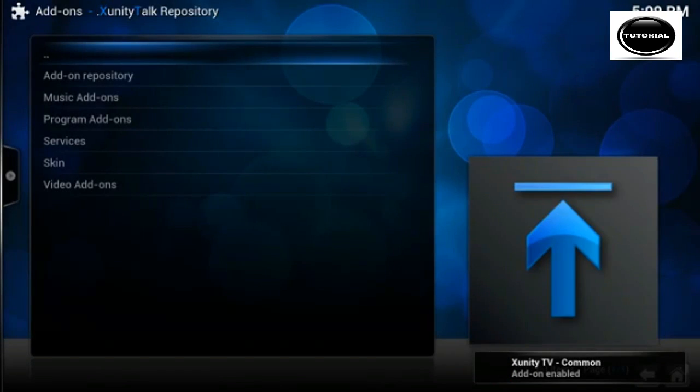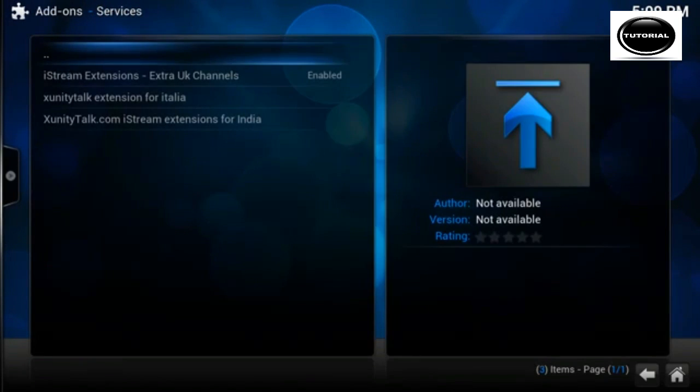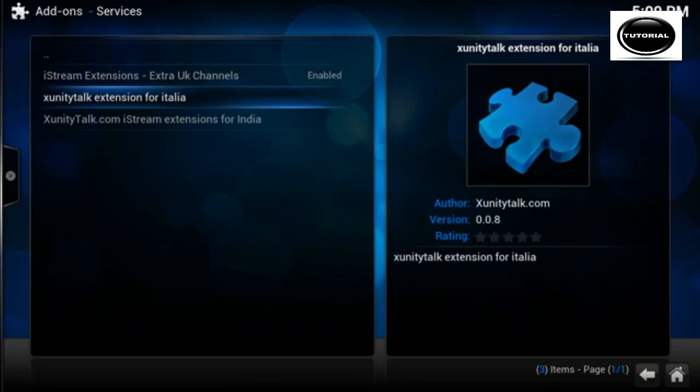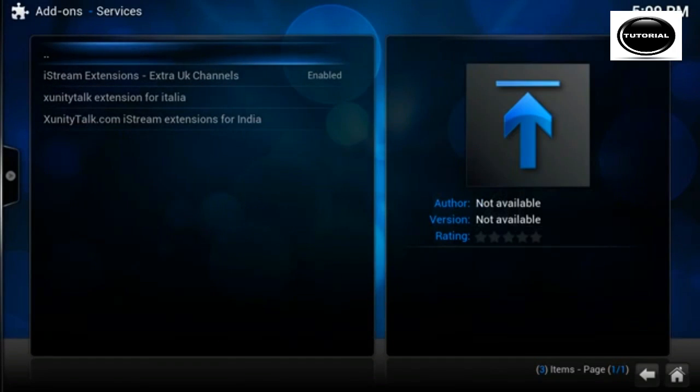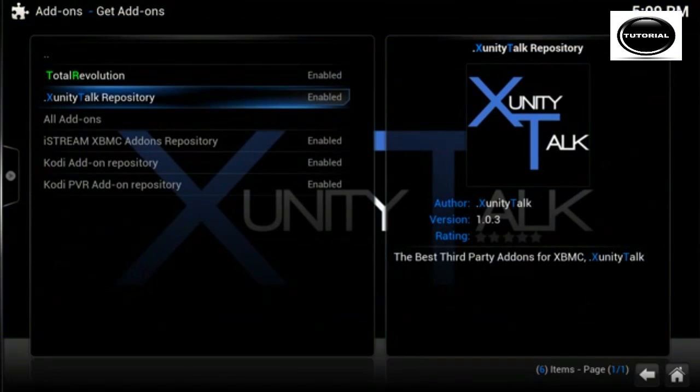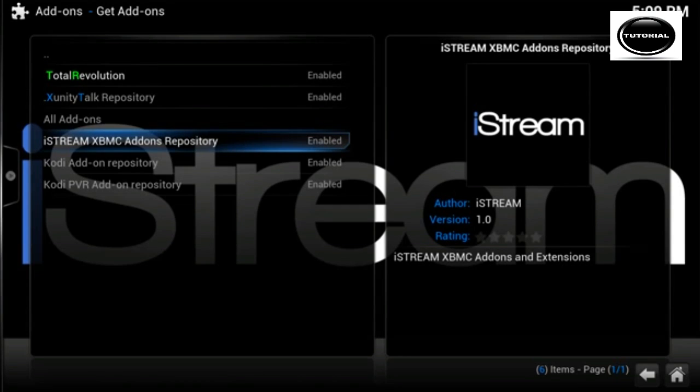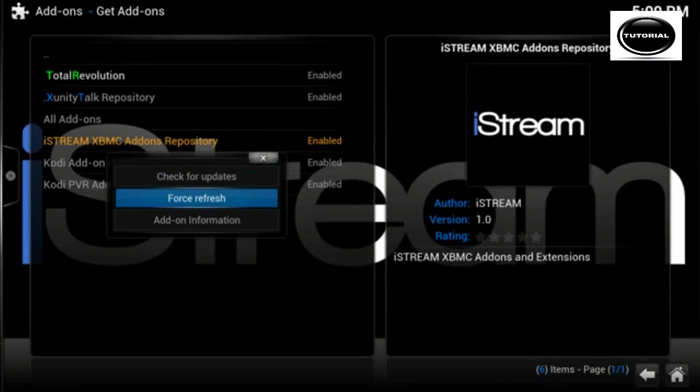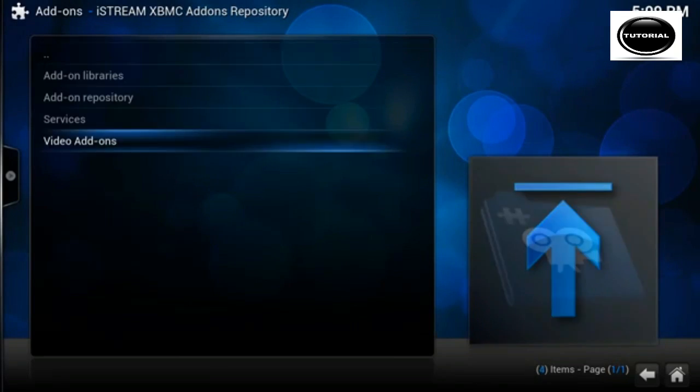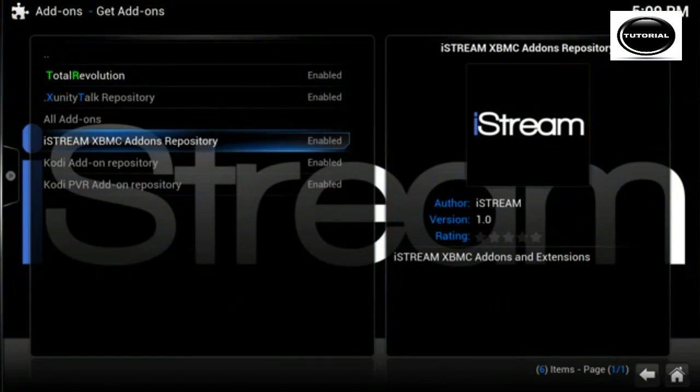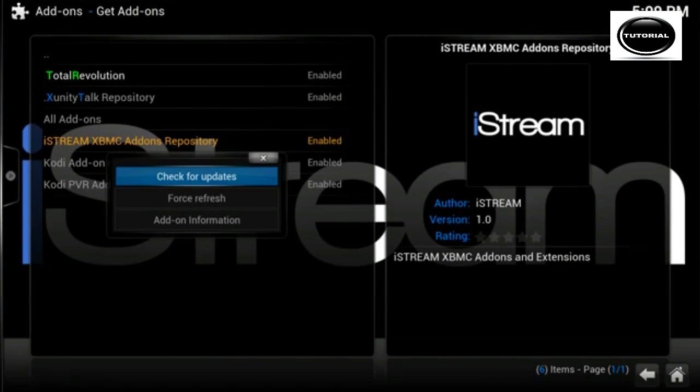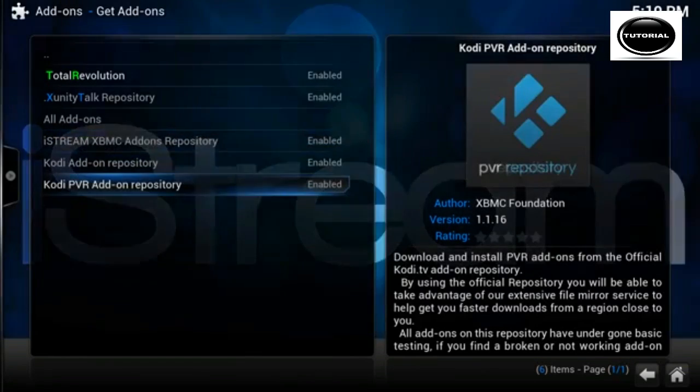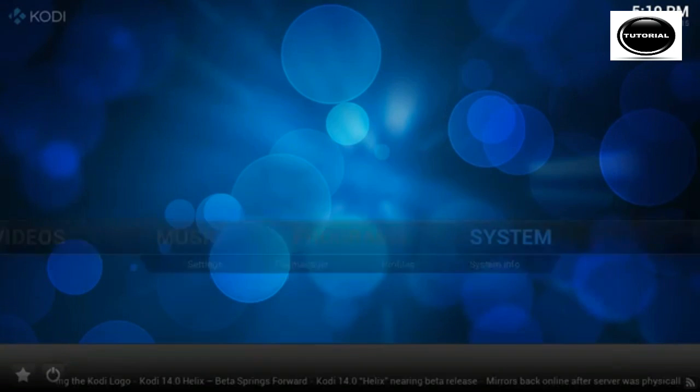And we just check the Zunity talk repository. Services. I don't really need the Italian or Indian, so that's fine. So we are all good there and one final thing I would do is do a force refresh on the iStream repository. So bring up the context menu and click on force refresh and then go in there, and it should repopulate, and that will just check to see if there is anything new going on. And we can also click on check for updates as well, just to play it safe.